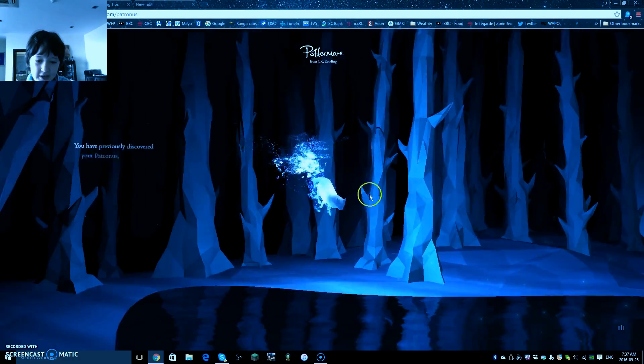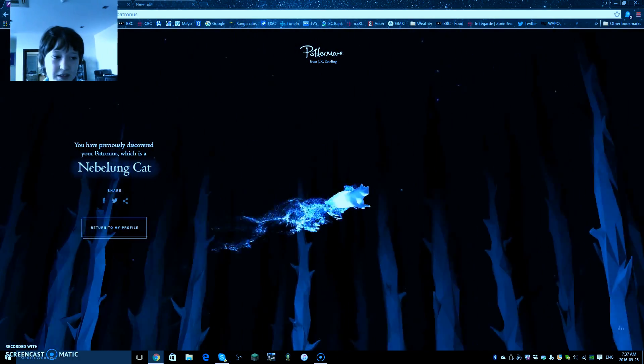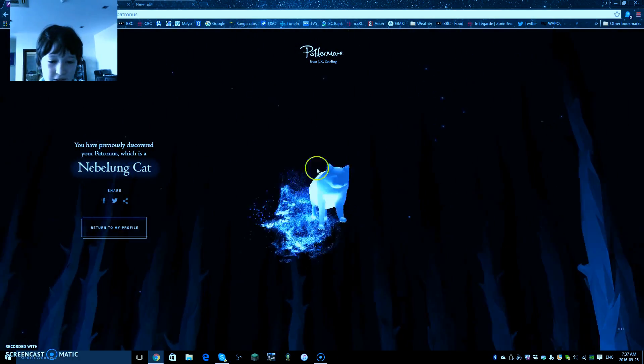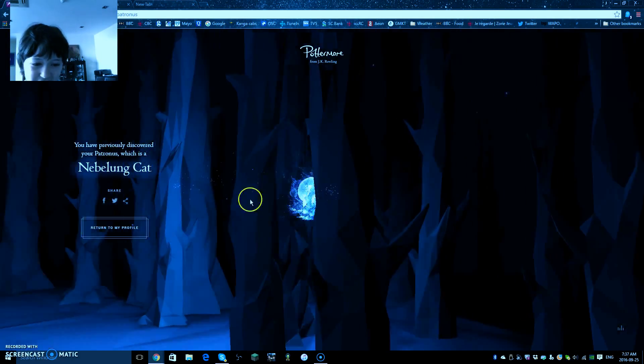And it is a nebelung cat. And I really like the nebelung cat because it's just so pretty, and you can see it in here for you. Thank you.